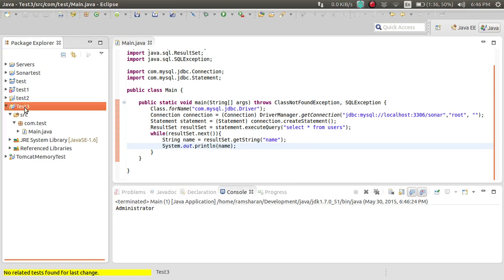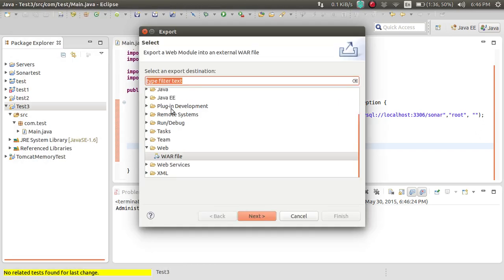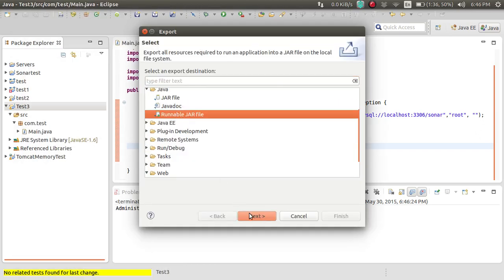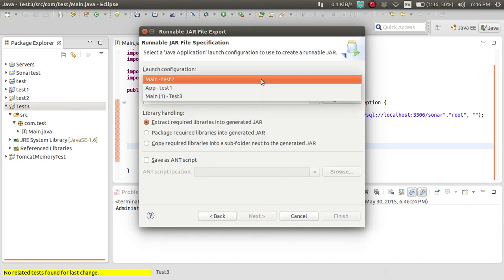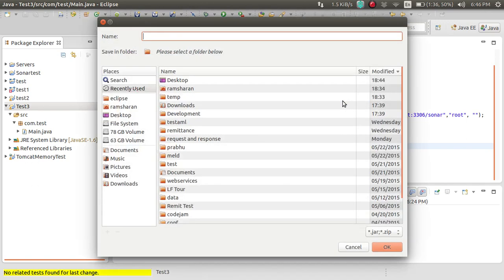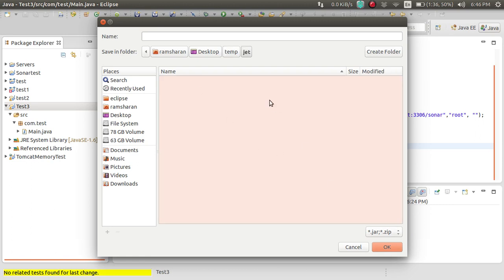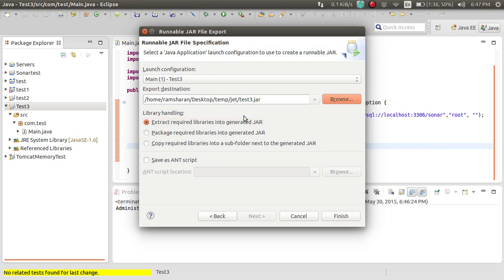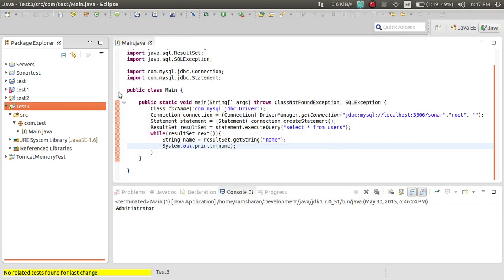Now I am creating a JAR of this project. Head to Export → Java → Runnable JAR. Click Next, then Export. The project is 'test3', the name will be 'test3.jar'. Set the extract option like this, then click Finish. Okay, all done.